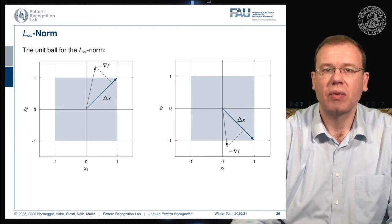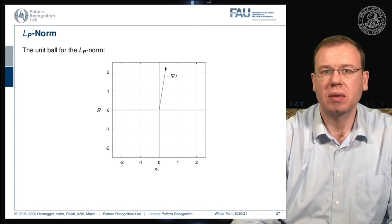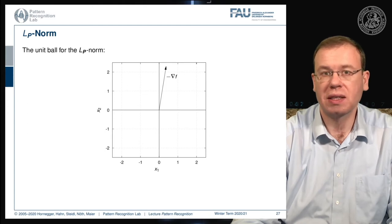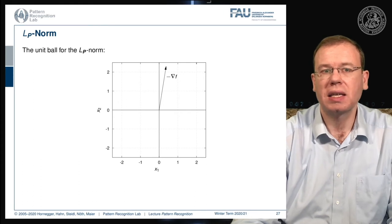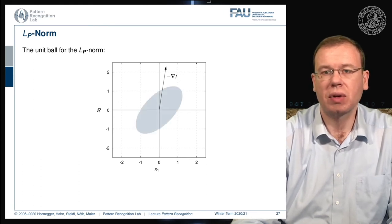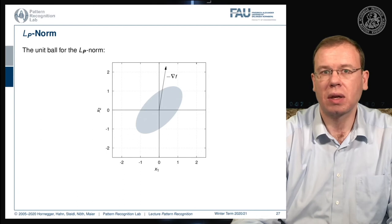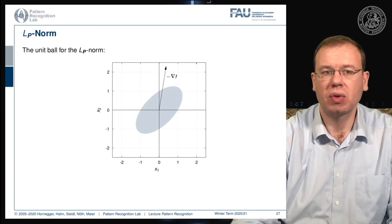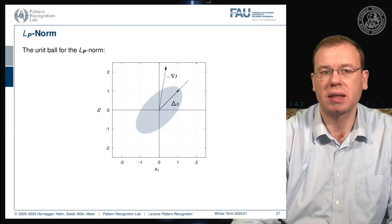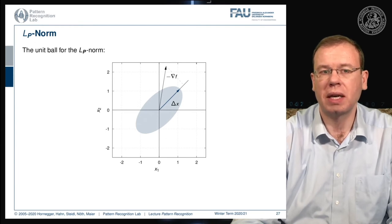We also introduced P-norms, where the norm is described by a matrix — for example a covariance matrix of a given distribution. This gives unit balls of an ellipsoidal shape, and the maximum projection of the negative gradient will be along a specific direction determined by the ellipsoid. So the major axis of the ellipsoid is crucial for selecting the correct update direction.